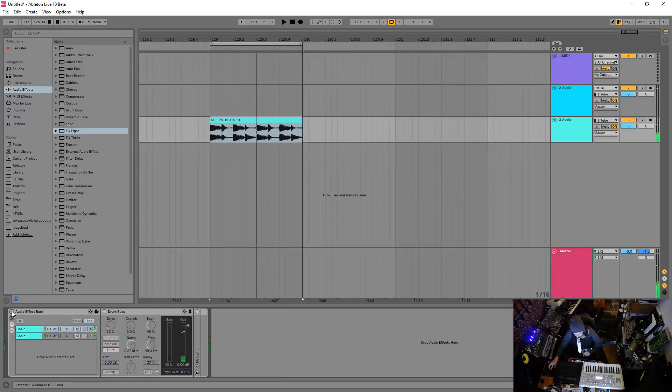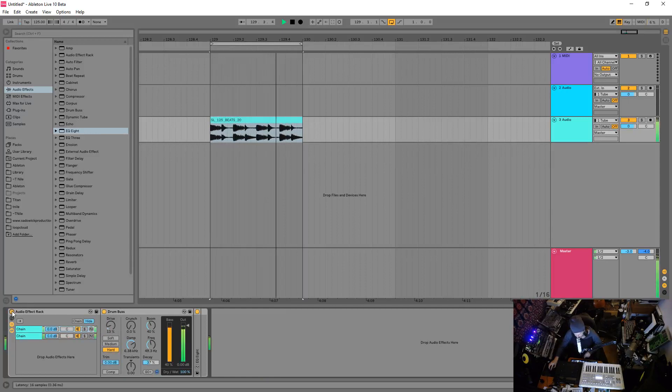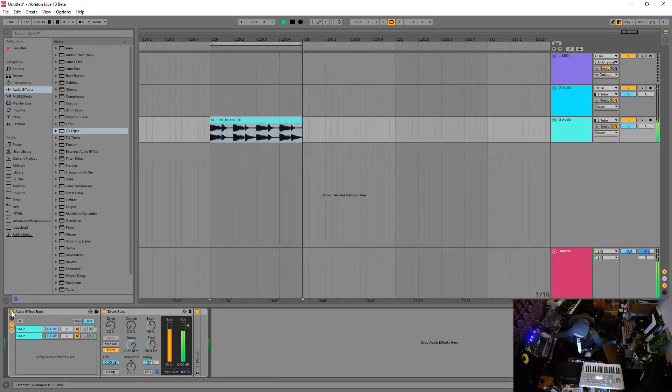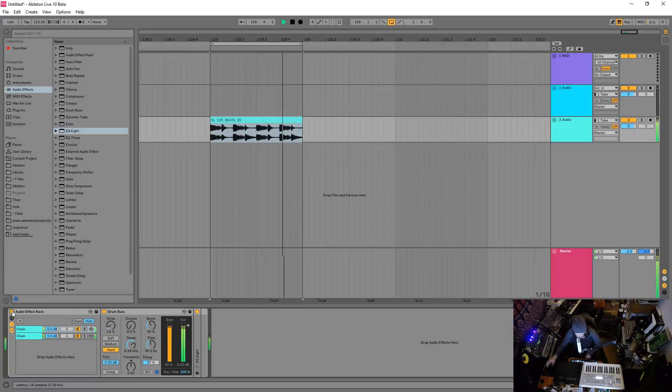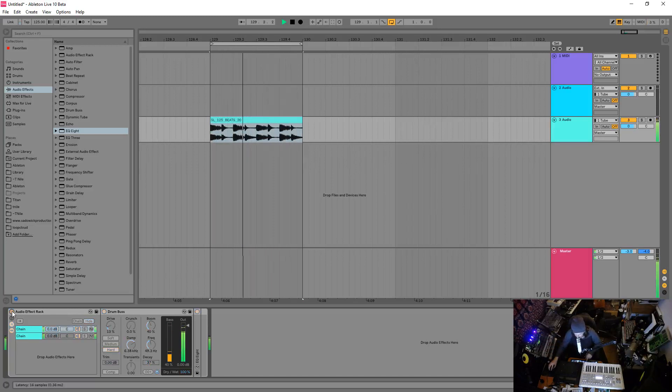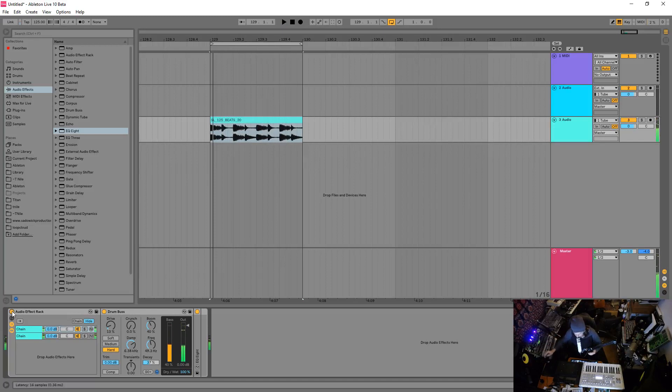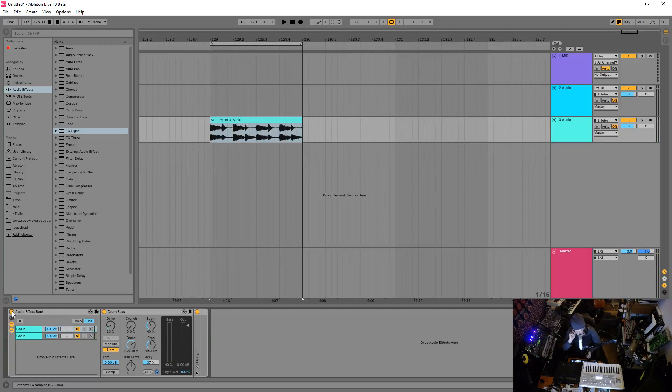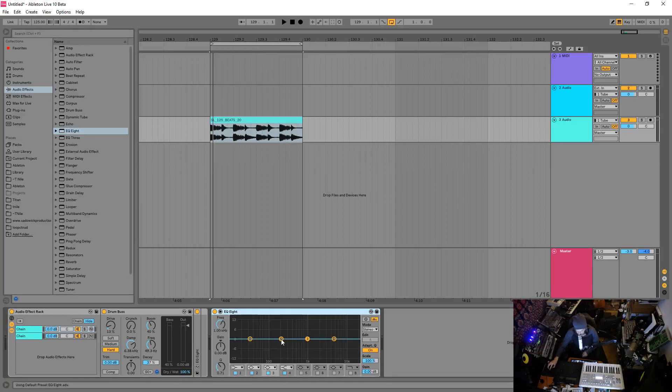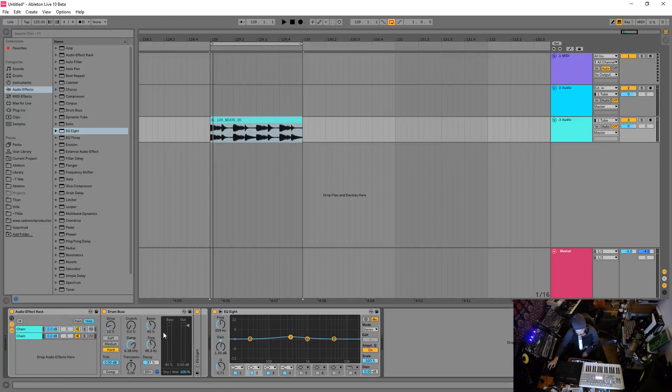Right, so we have our bass here. All right, so take a listen to it like on and off. A lot of low end action going on there around the kick. And yeah, it's just a wonderful kind of tool and you know, obviously put an EQ afterwards and shape that. Do all sorts of fun stuff.